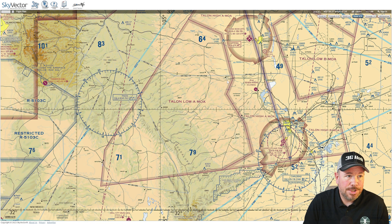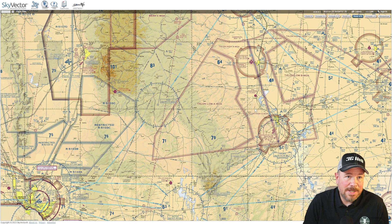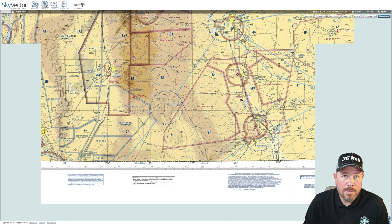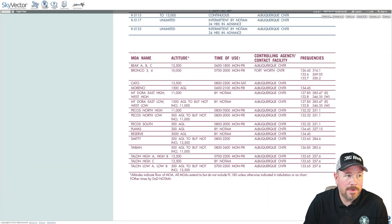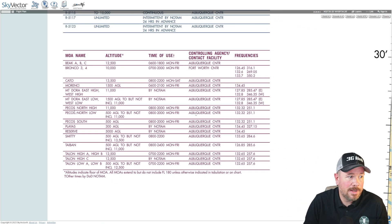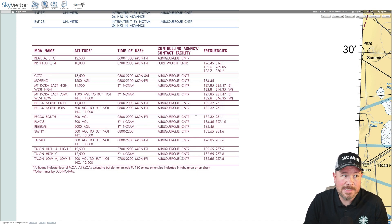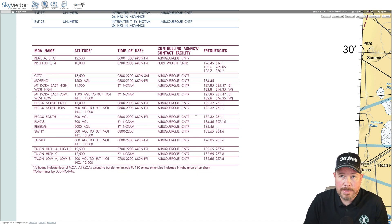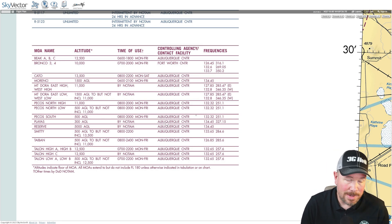MOAs are designated on charts by a hashed magenta line and the name of the MOA contained within the MOA boundary. For additional information about who owns the MOA or who the controlling agency is, check over on the edge of the chart — it will give you the MOA name, the altitude, the times of use, the controlling agency or contact facility, and any pertinent frequencies needed to find out if it's active or not.